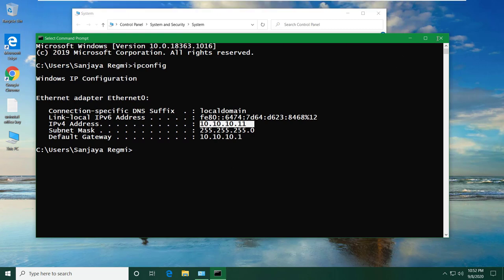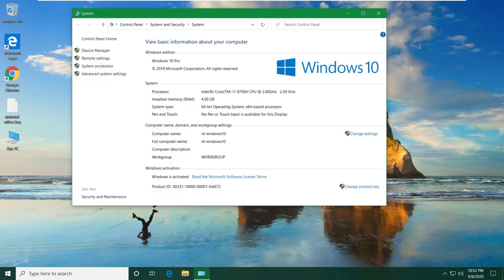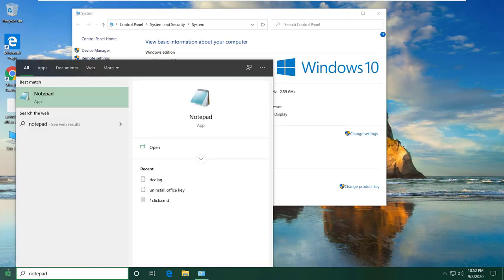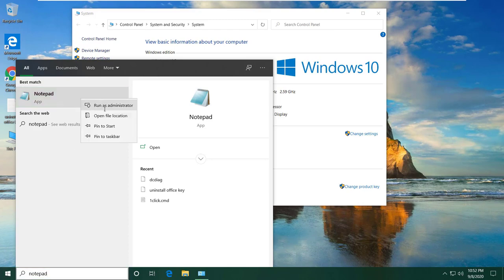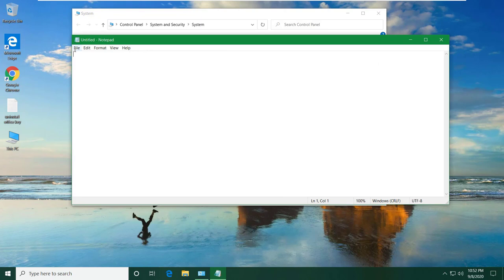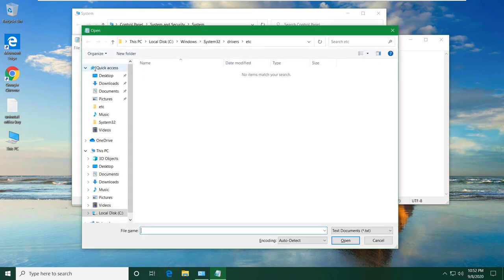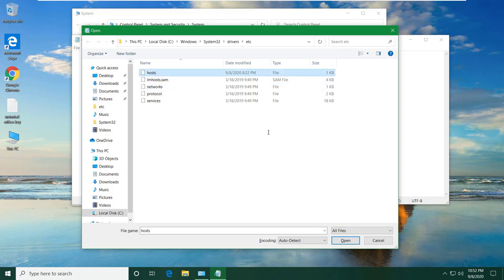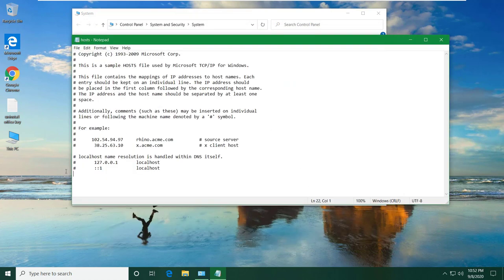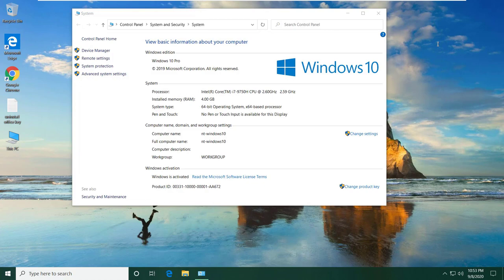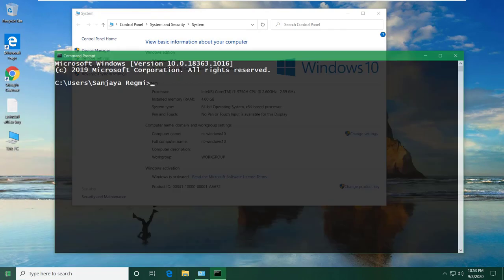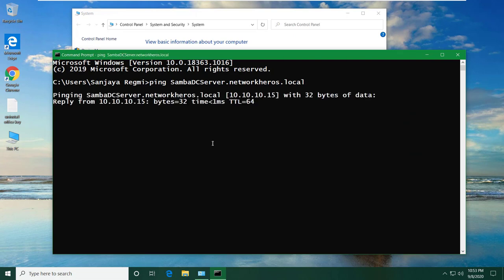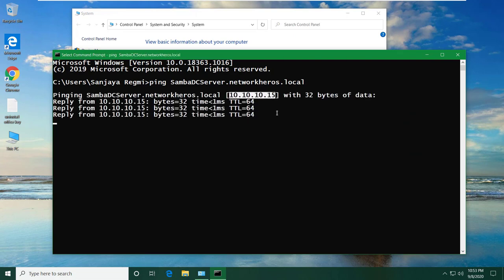Now it can identify the other hosts by the name as well. Also in the Windows 10 machine, let's add the host record. Run notepad as an administrator. Open the hosts file from the directory C:\Windows\System32\drivers\etc. Make sure all files is selected from here. Open the hosts file. Here at the end, add the IP address space followed by the hostname of the server. Then save and exit the file. Again open command prompt and ping the server with its hostname.